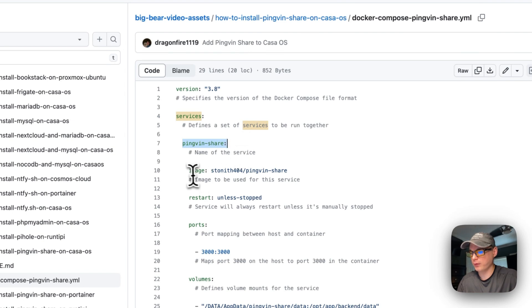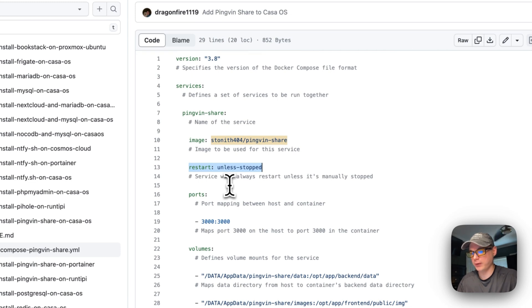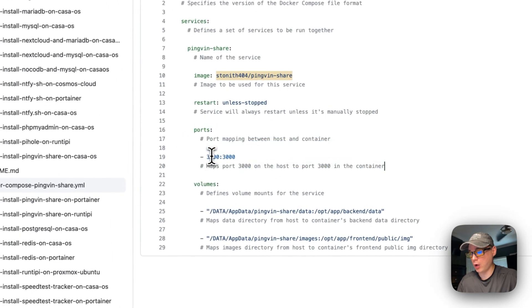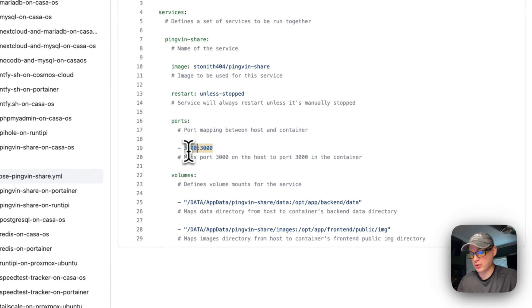The service underneath services is 'pingvin-share' — that's the name of the service. The image is coming from Docker Hub; you can tell because there's no URL at the beginning. Restart policy is 'unless-stopped', meaning if you stop it manually it won't restart, but if it fails it will. Port mapping: host port 3000 to container port 3000. You cannot change the container port; if there's a conflict, change the host port.